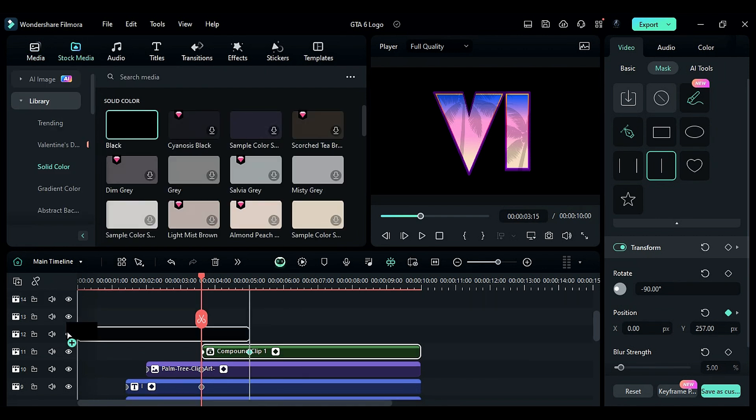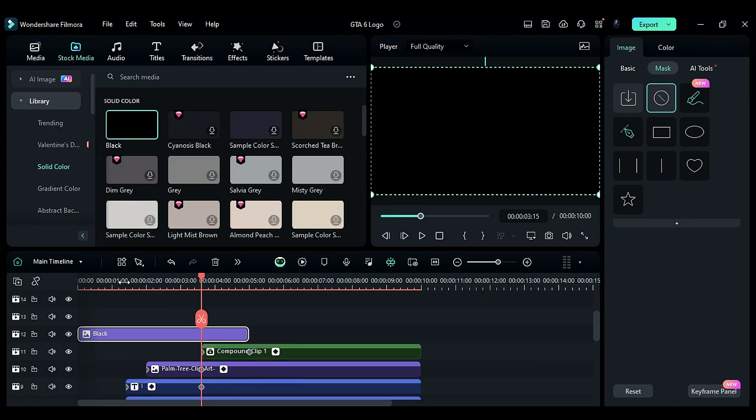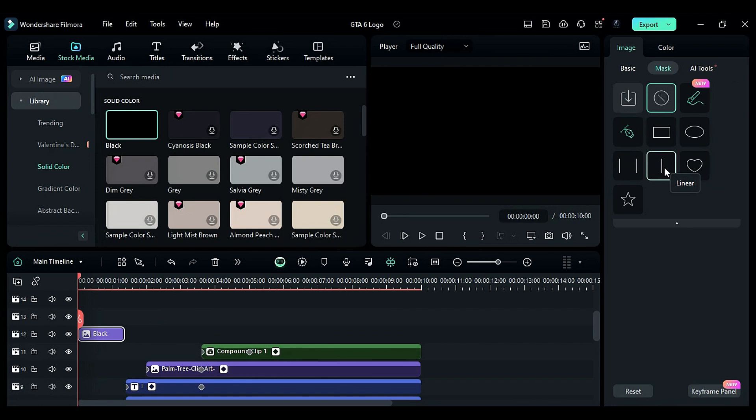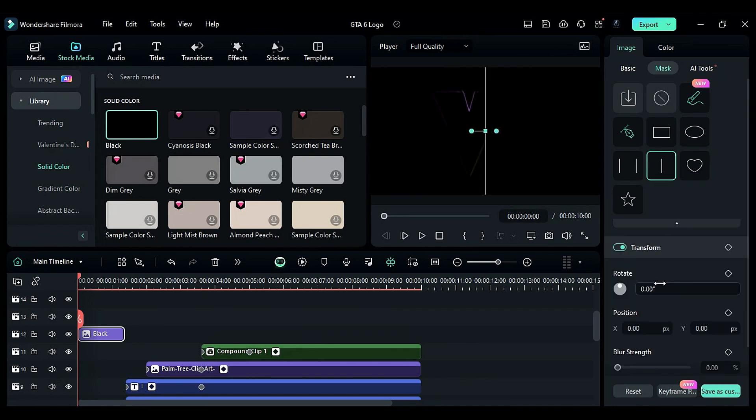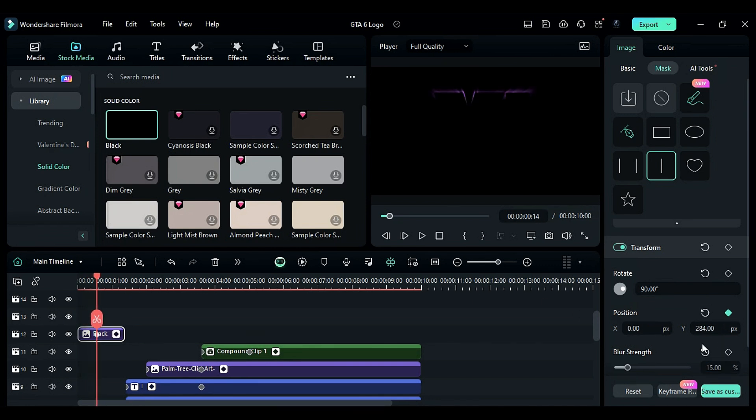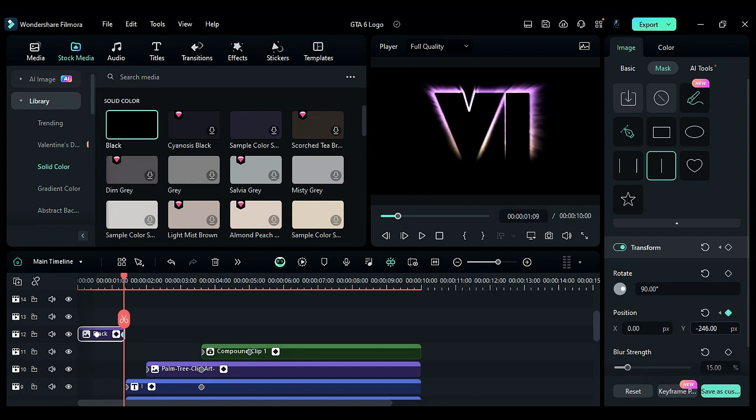Drop a black color on a track for 1 second in the 10th frame. Select linear mask. Set rotation to 90, Y to 284. Place the playhead at the 15th frame. Turn on position keyframe and set blur to 10. At the end, change the position of Y to reveal the main title.